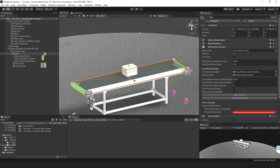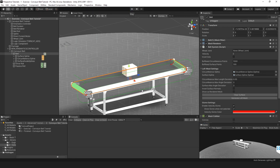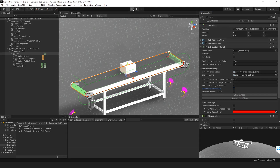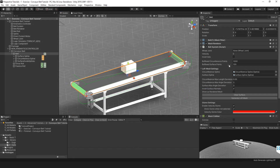I'm now going to generate the loft mesh and test whether it's generated properly. Going to play mode, I can see the box falls through the top of the loft mesh but stays on the bottom, which means the normals are inside out and I need to invert those. So I enable Invert Surface Normals and generate the loft mesh again. Going back to play mode, the box now stays on top of the loft mesh. So that's set up correctly.